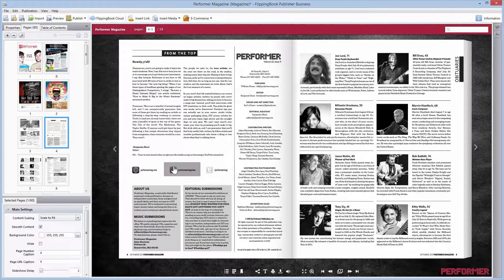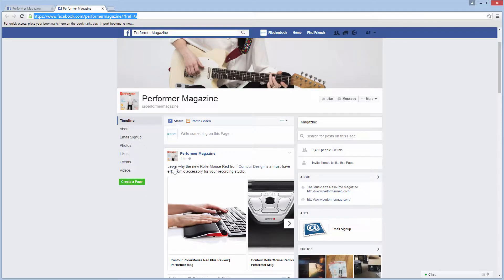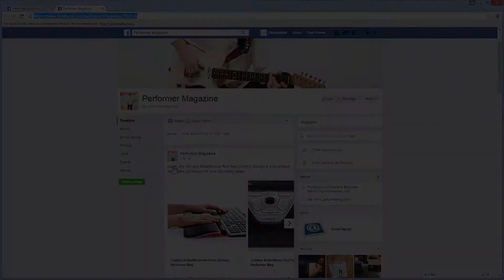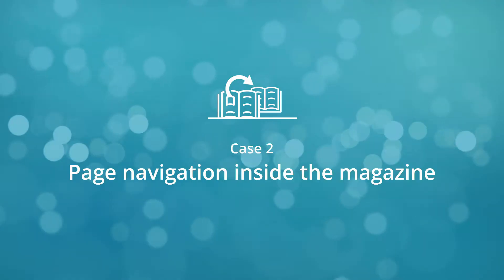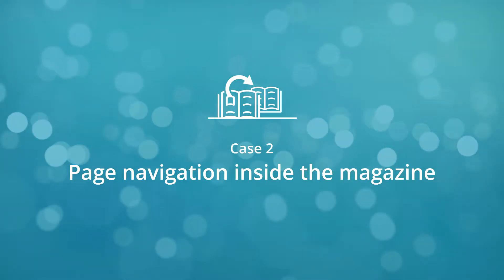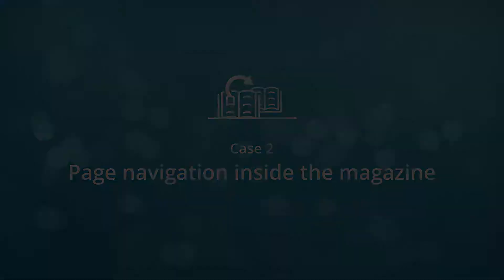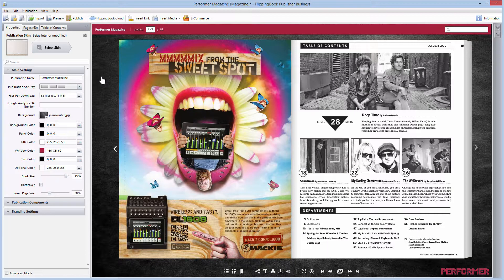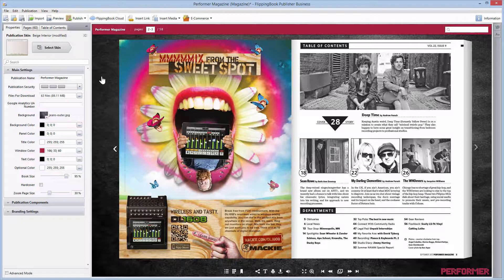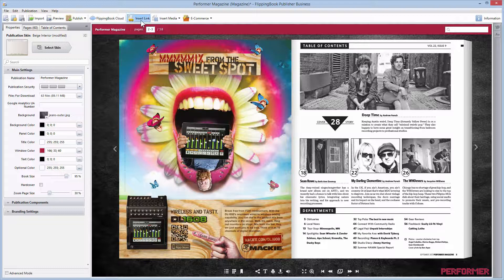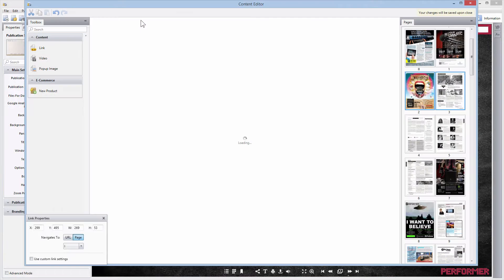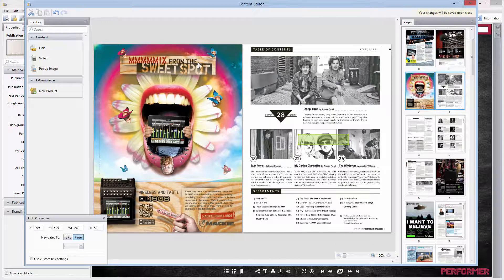Case two: page navigation inside the magazine. This feature is very handy if you have an index page and want to ease navigation within the publication for your customers. This time, please click on the Insert Link button, then find the appropriate place for your link.